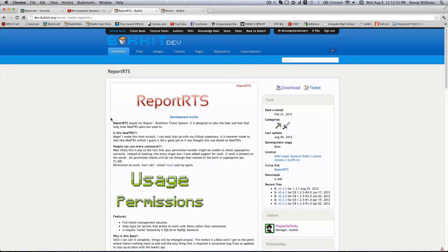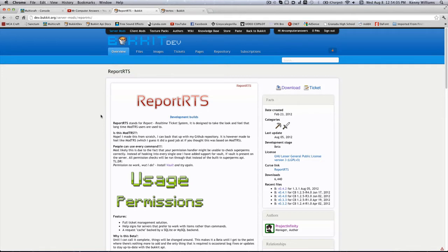This is basically a ticket management system which replaces Mod TRS. It has a lot of neat features for allowing players to contact admins when they may or may not be online, and you can respond to their requests at any time.